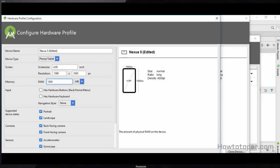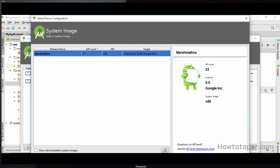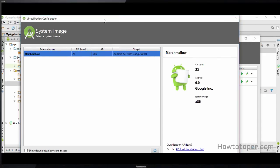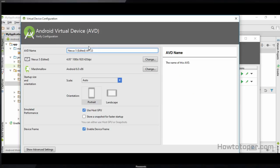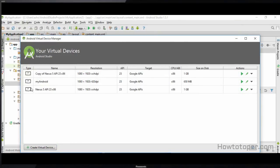Once this is set we go ahead and click OK, then click Next. We also want to select the Android version, so we are going to select the latest version which is Marshmallow, and click Next. Now we want to name our device — let's name it 'My Android' — and then we simply click Finish.